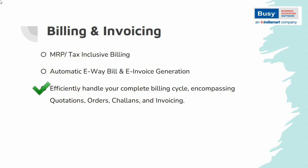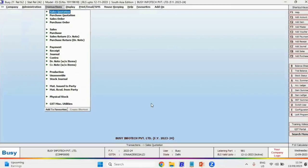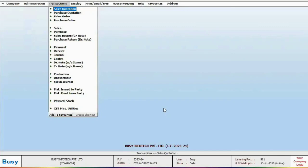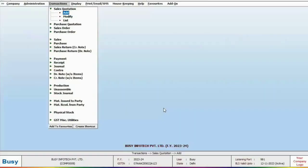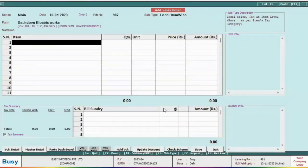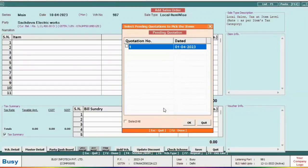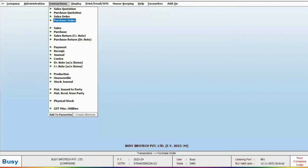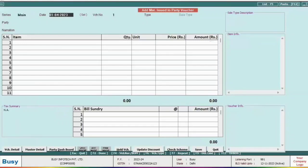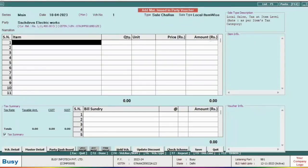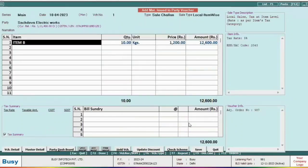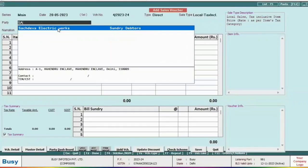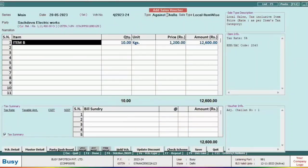Let's discuss the billing cycle in Bizi, which includes quotation, order, chalan, and invoicing. In the transaction section, you will find various voucher types for different stages of the billing cycle. Add a quotation with party and item details. To convert a quotation into an order, add an order and press F11 to pick pending quotations. To convert an order into a chalan, click on Material Issue to Party, select Sale Chalan as the type, then press F11 to pick pending orders. Finally, add the sale voucher and use F11 to convert the chalan into the final invoice.